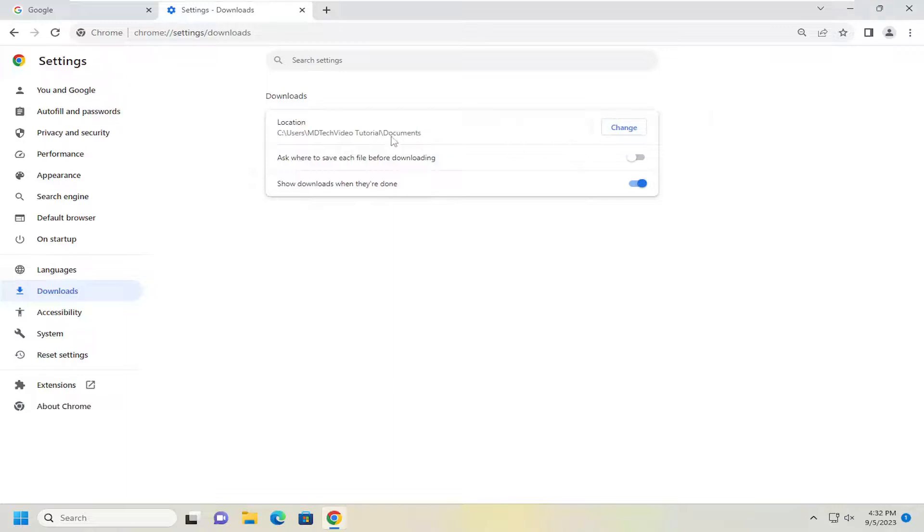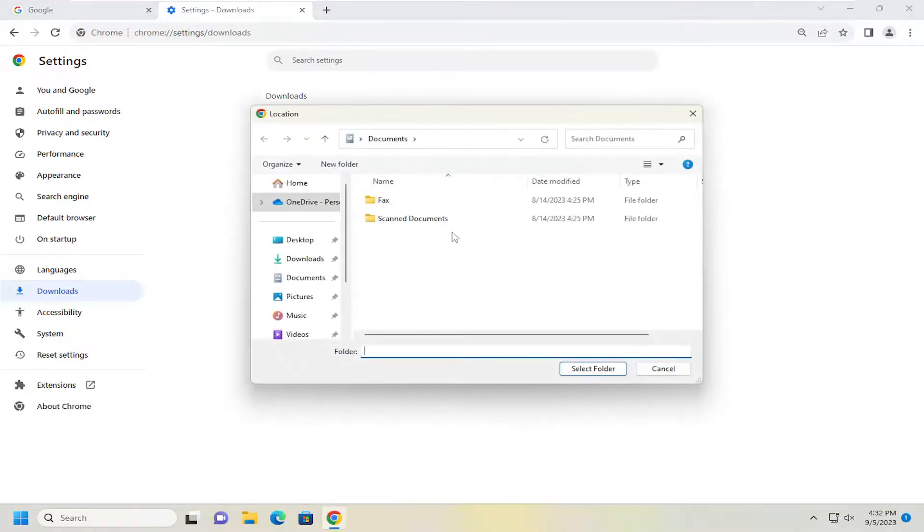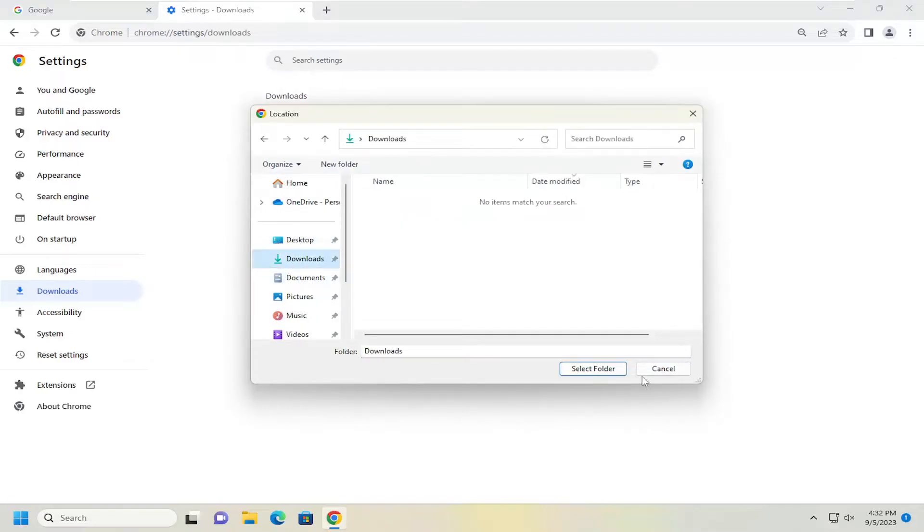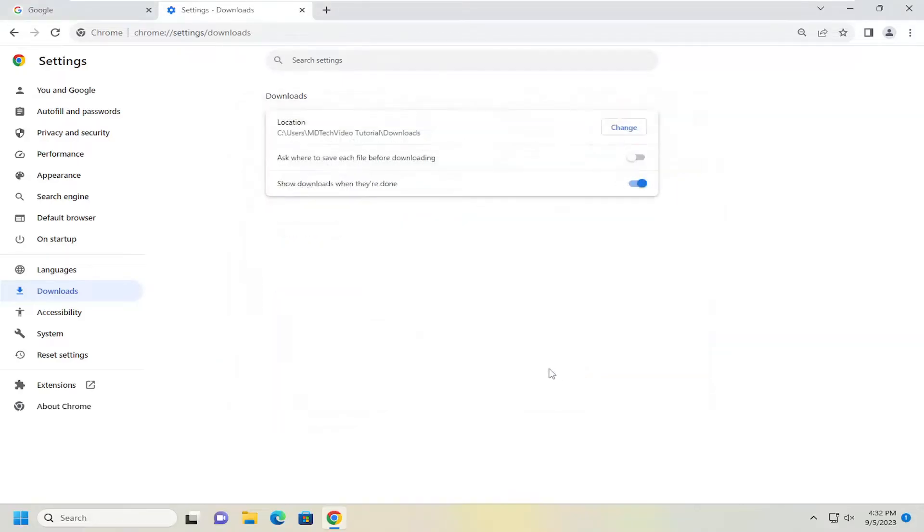And if you ever want to change it back or go to a different location, again, just select Change. Then you would select a different download location and select the Select Folder button again. And that's all you have to do.